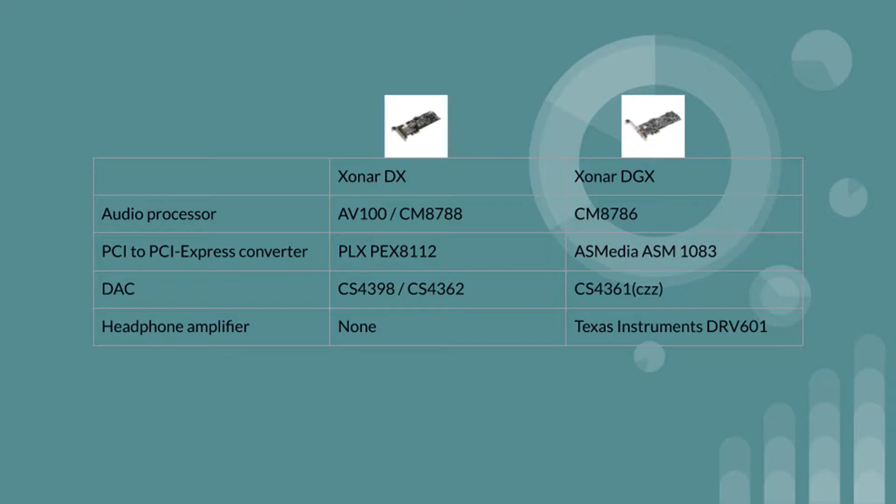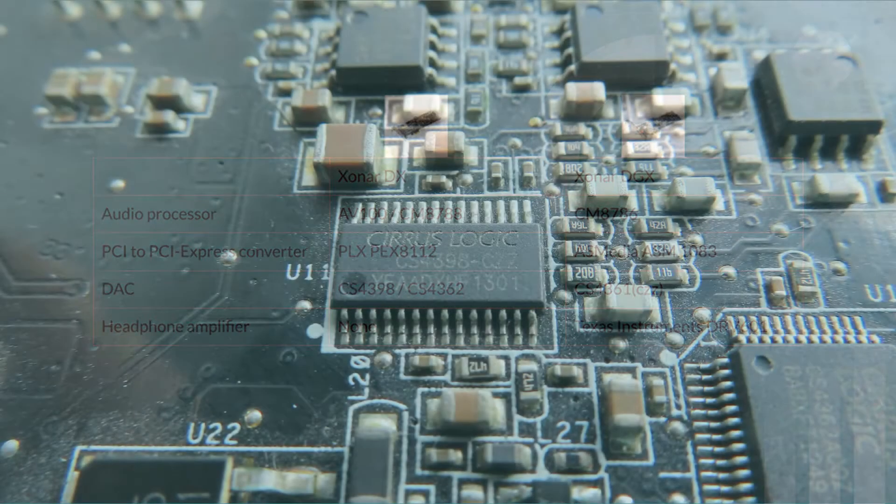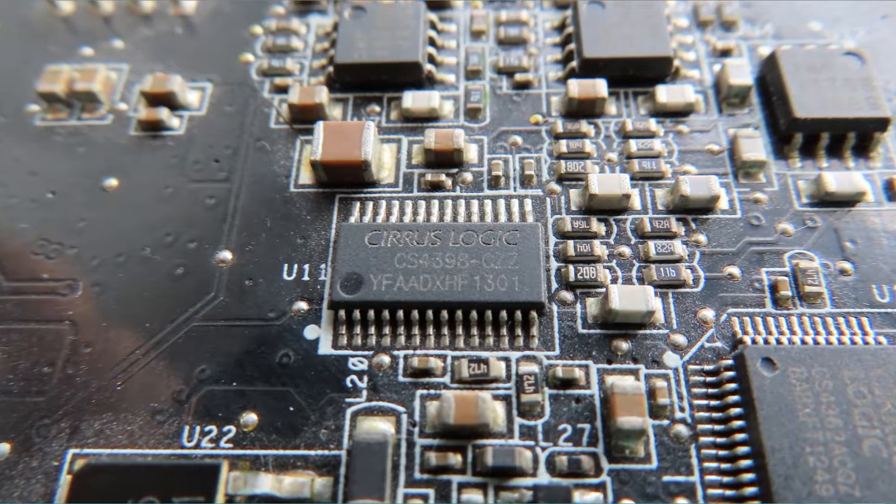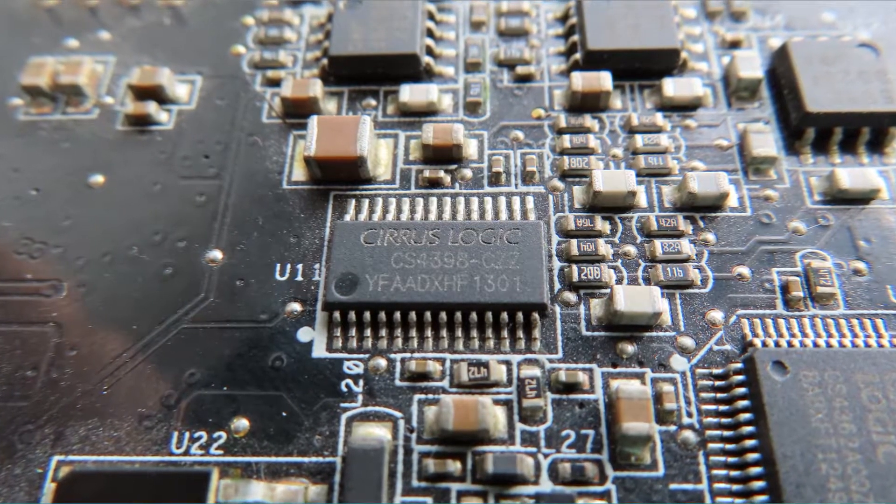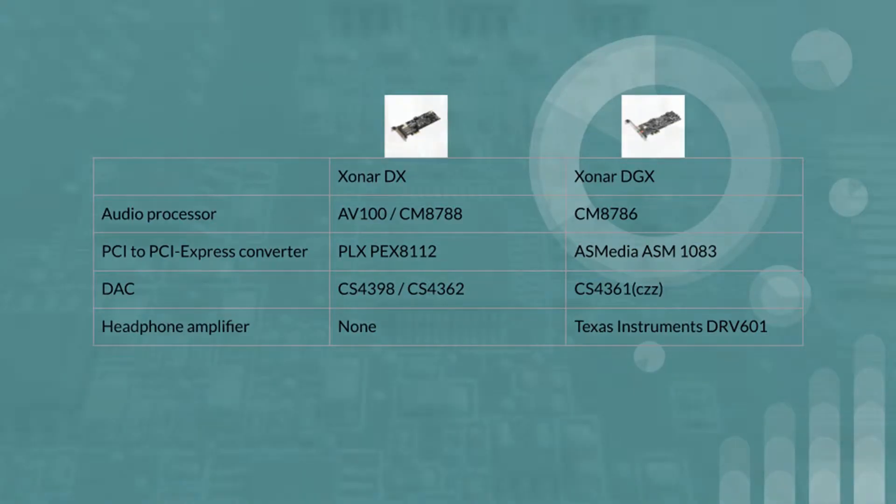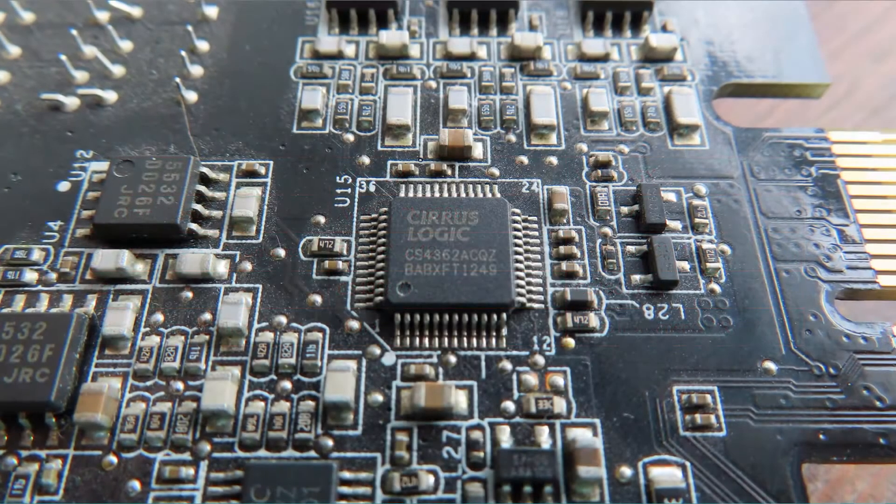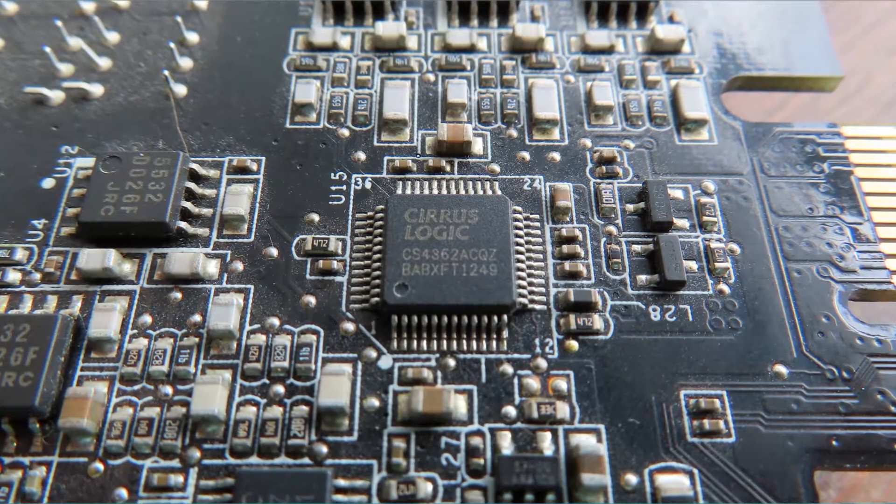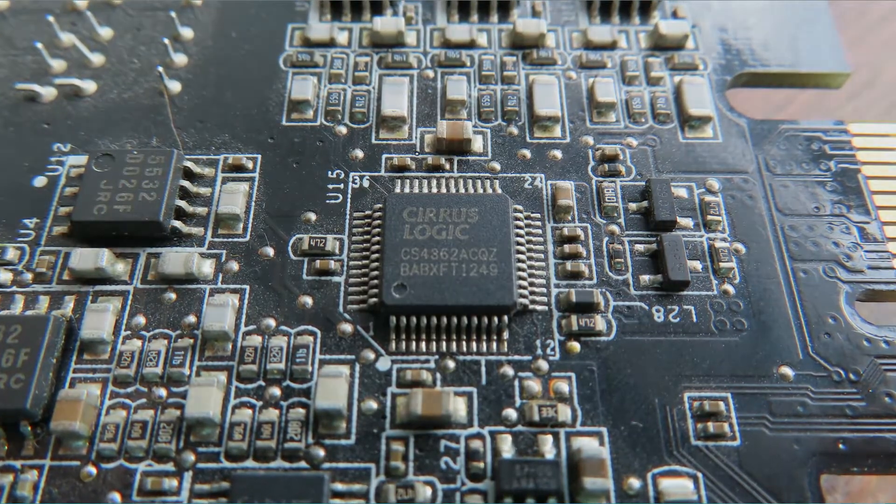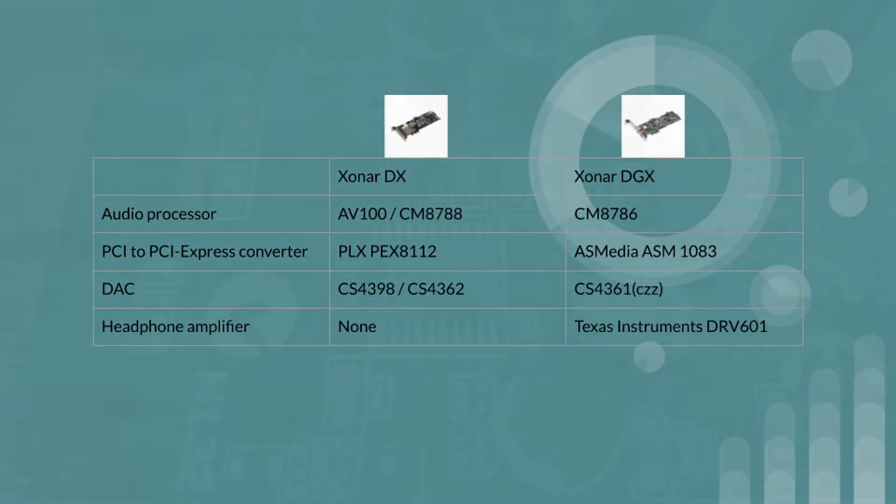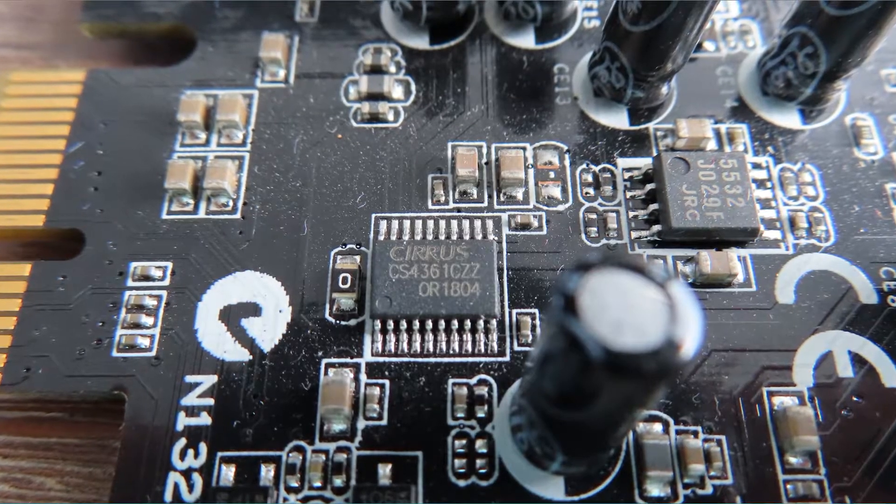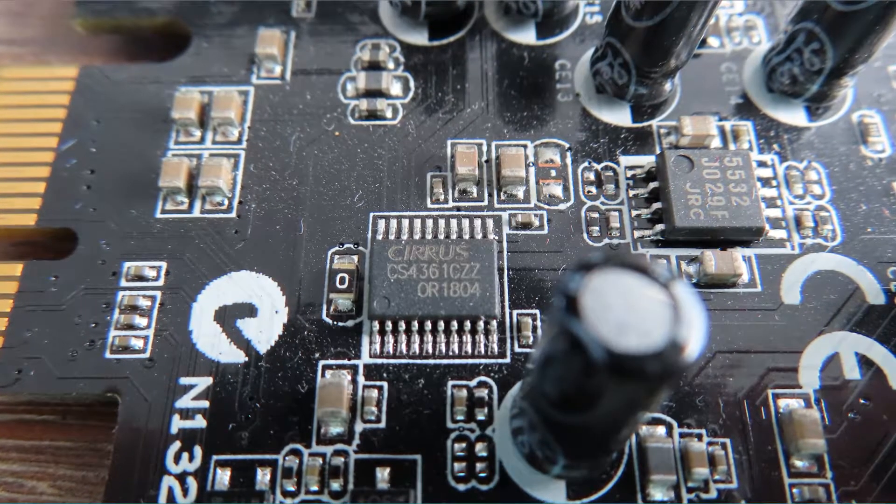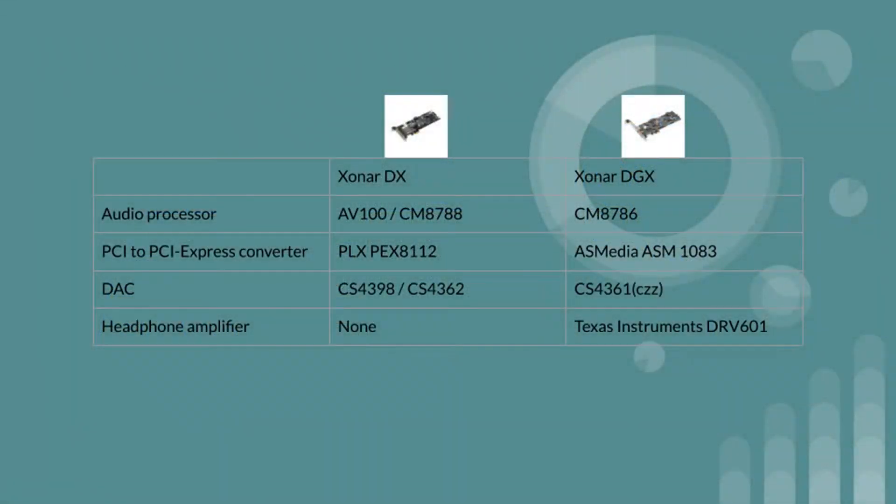The digital to analog converter used in the DX is the CS4398 for the front and headphone. There's also another one present for the side, center and rear in the form of the CS4362. The DGX uses the Cirrus Logic CS4361 and they aren't excellent digital to analog converters but they suffice.